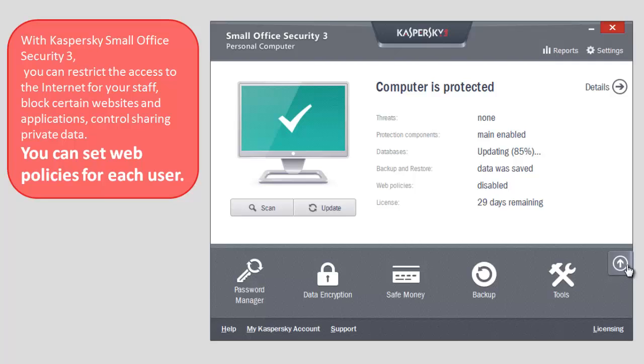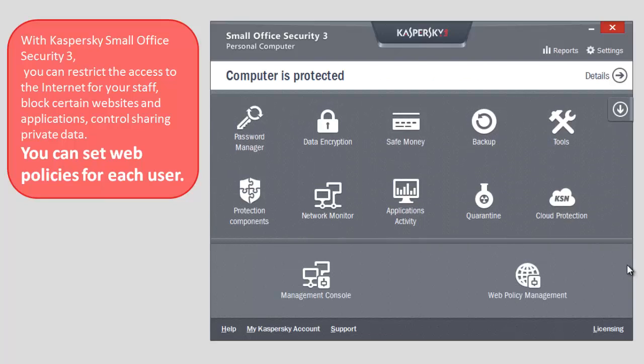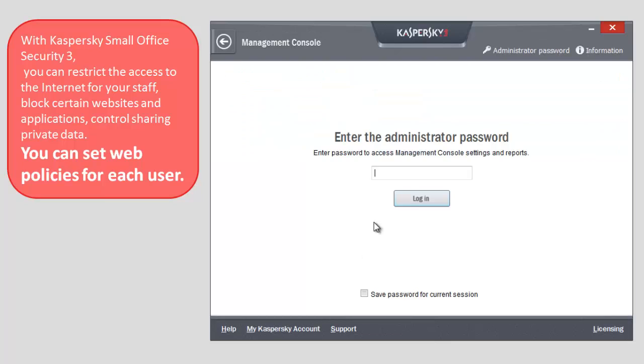You need to click arrow up in the application's main window and select Management Console. Enter the administrator password. Administrator password is specified when you start working with Management Console.